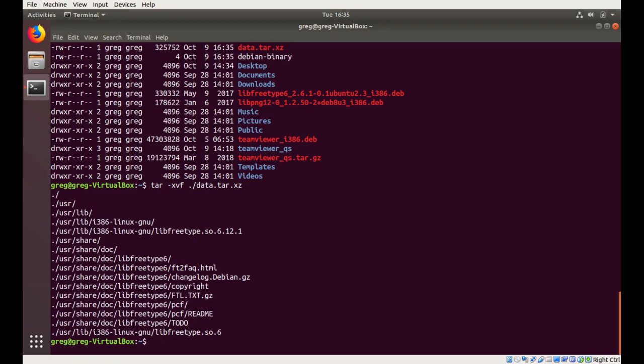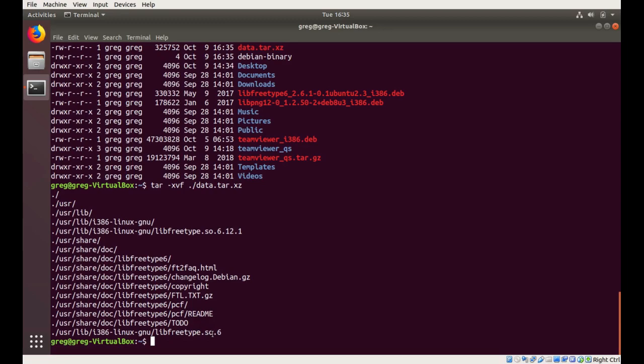So there's our stuff, and the things that we're interested in are the SO.6 12.1, and we're going to put those into the opt TeamViewer TV bin wine lib directory.